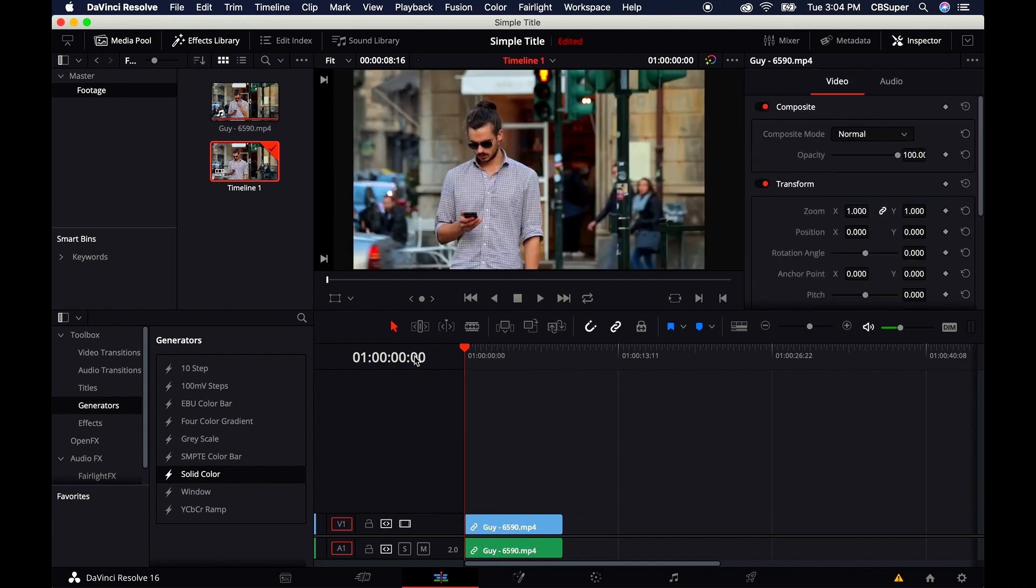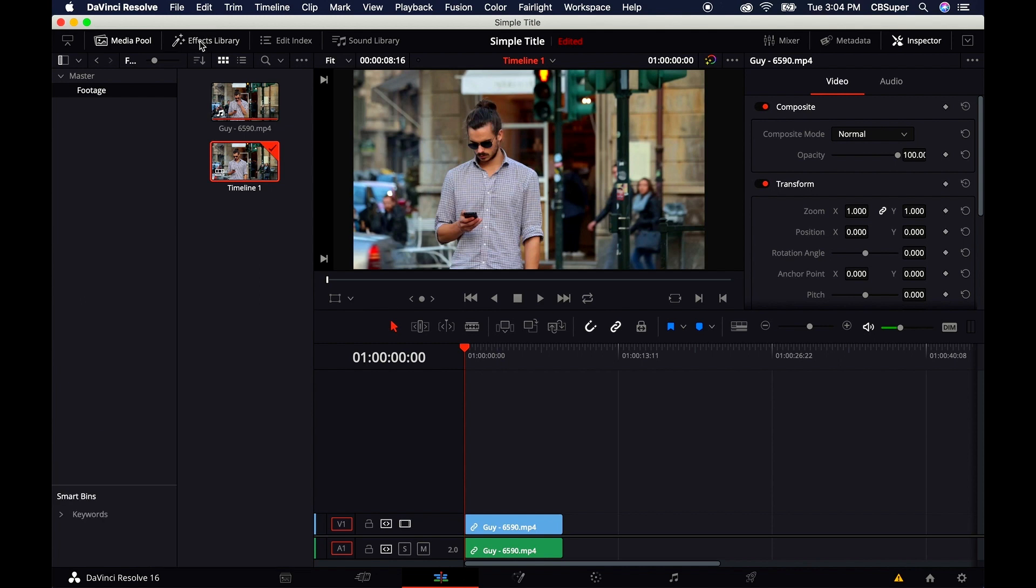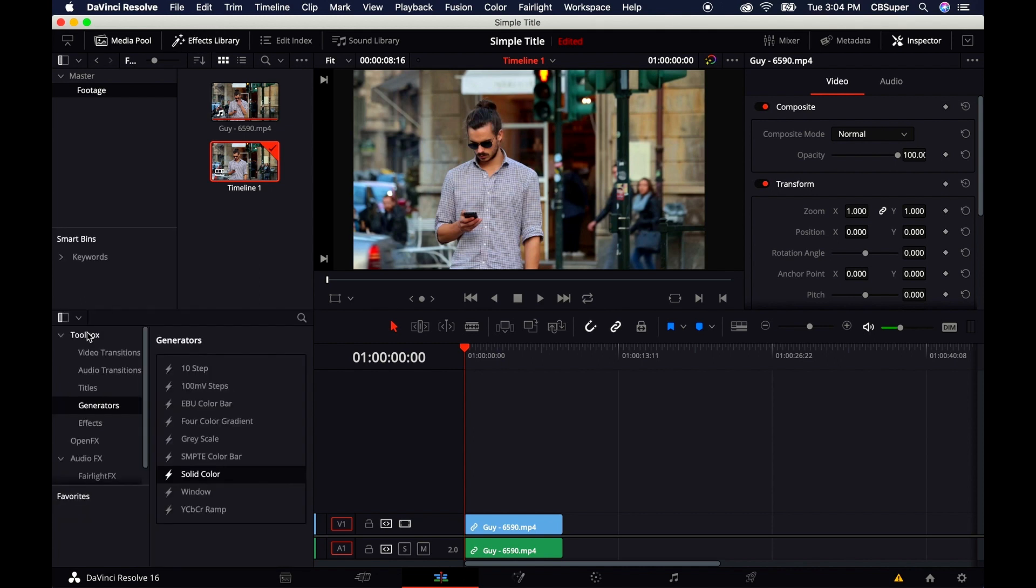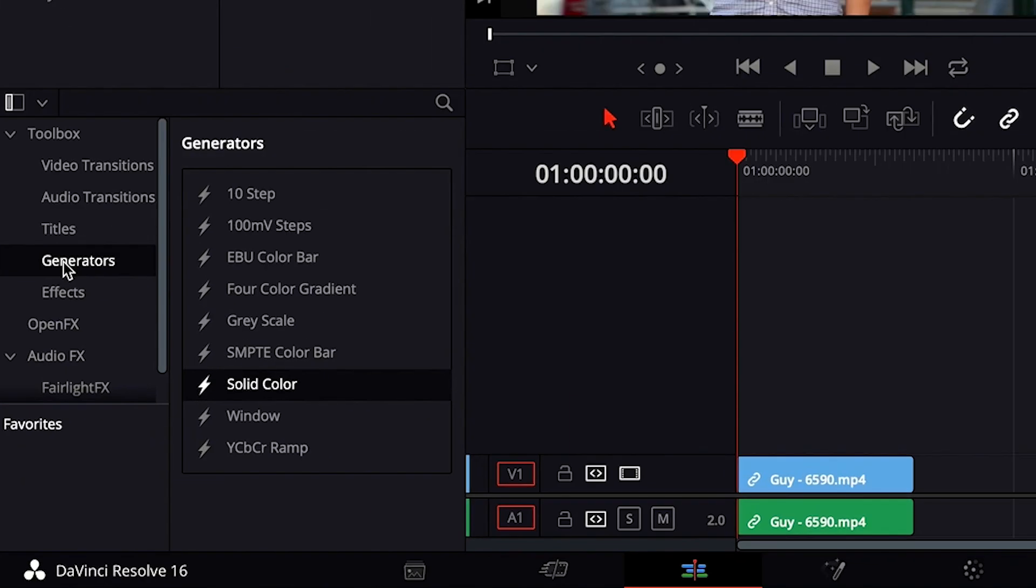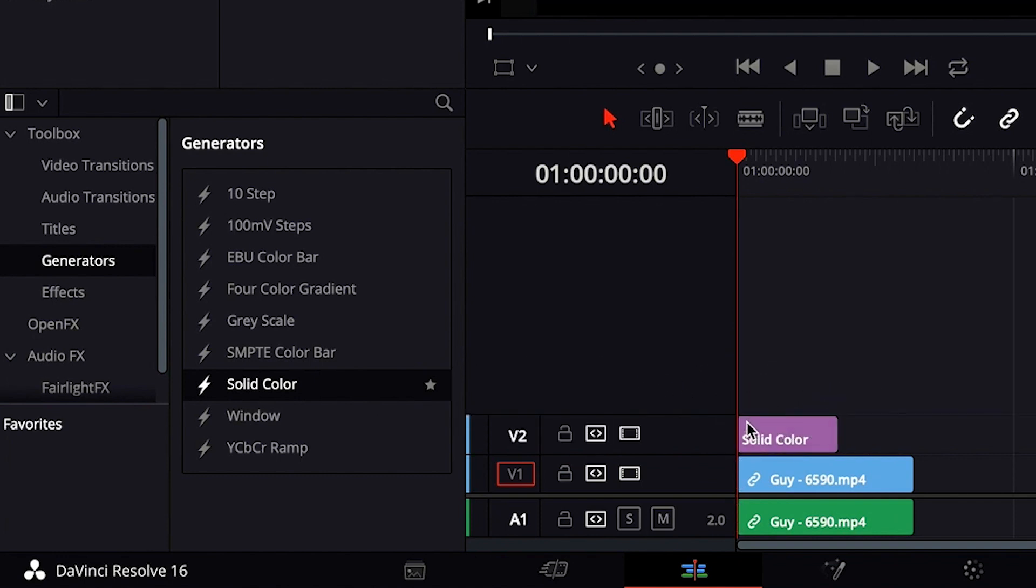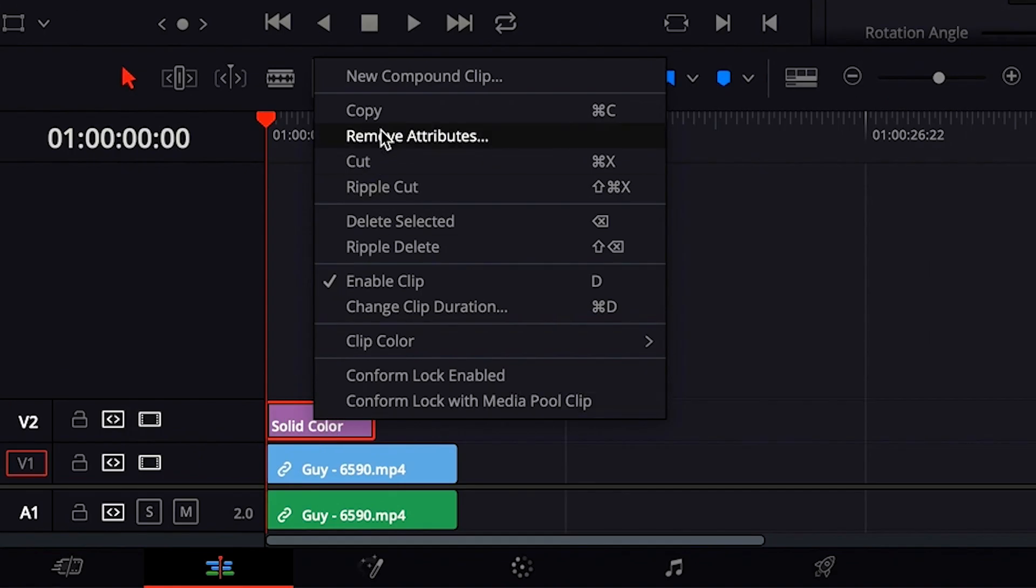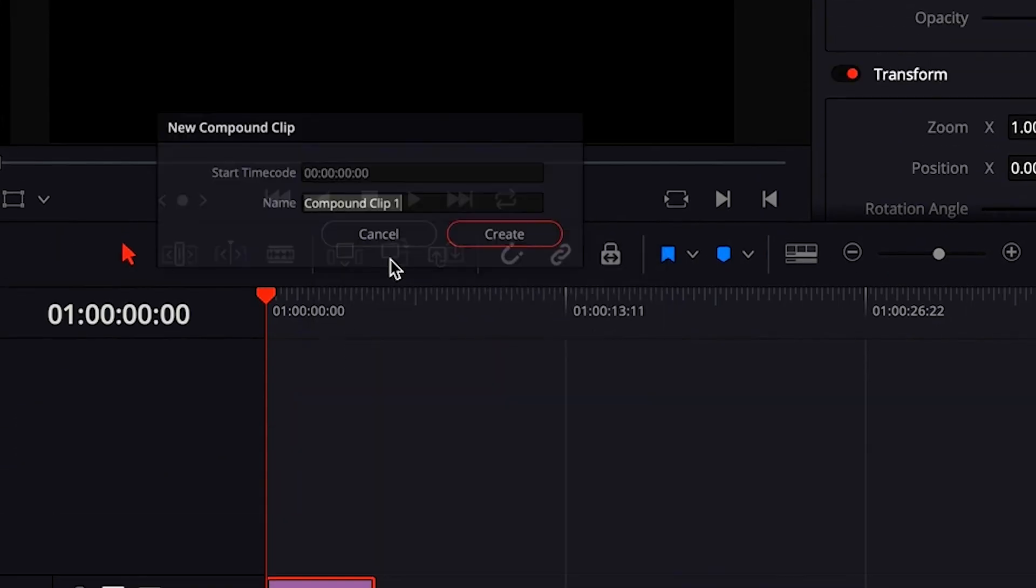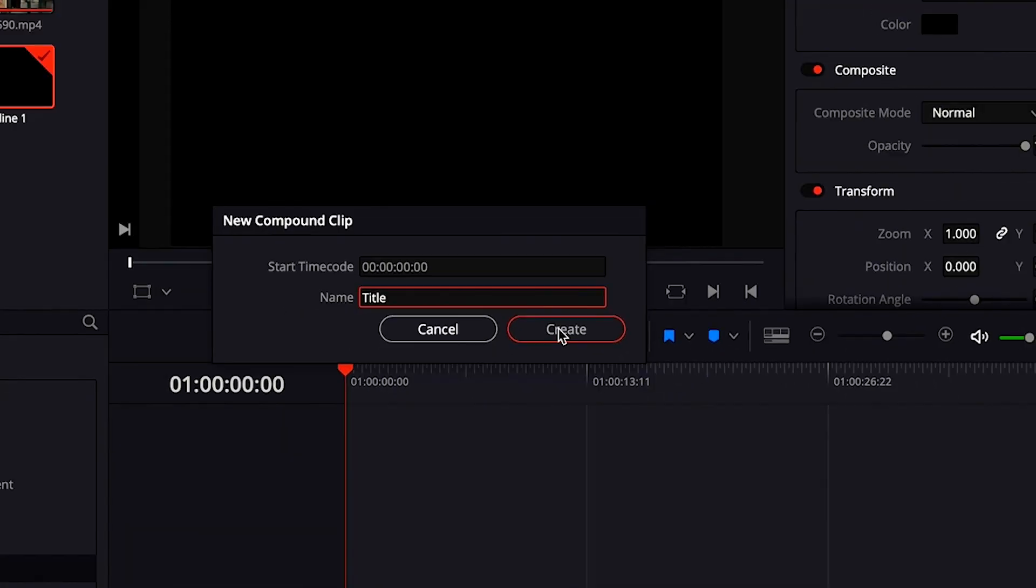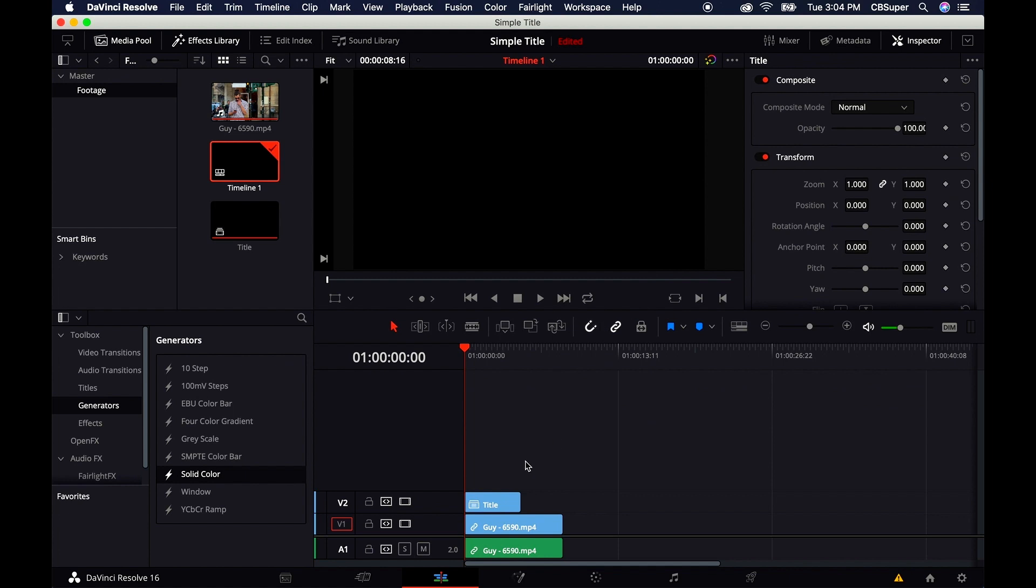We're going to do it pretty easily. First, come over to the Effects Library, down to Toolbox, Generators, Solid Color. Grab the Solid Color and drop it over the footage to make its own channel. Right-click on the Solid Color, come up to New Compound, click. We'll call it Title and Create.